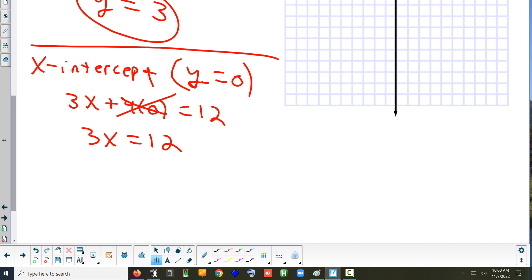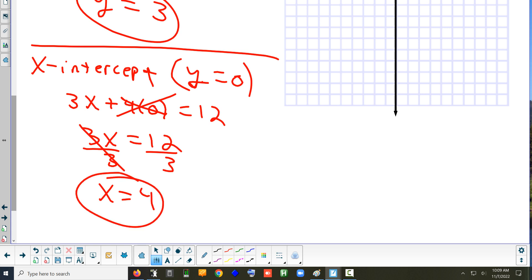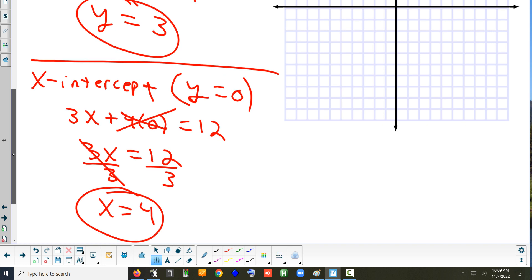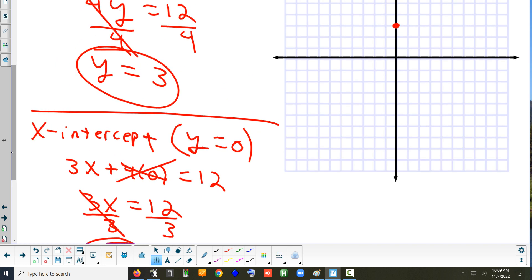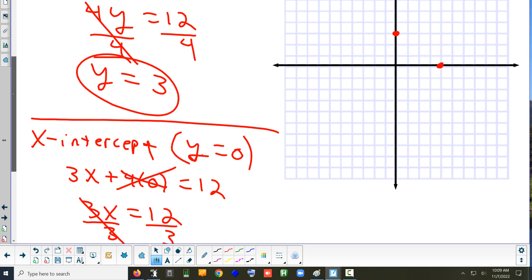How do I get x by itself? Divide both sides by 3. And that gives me x equals 4 — that's the x-intercept. So we go to 4 on the x-axis and put a dot. Now we can draw a line through those two points.